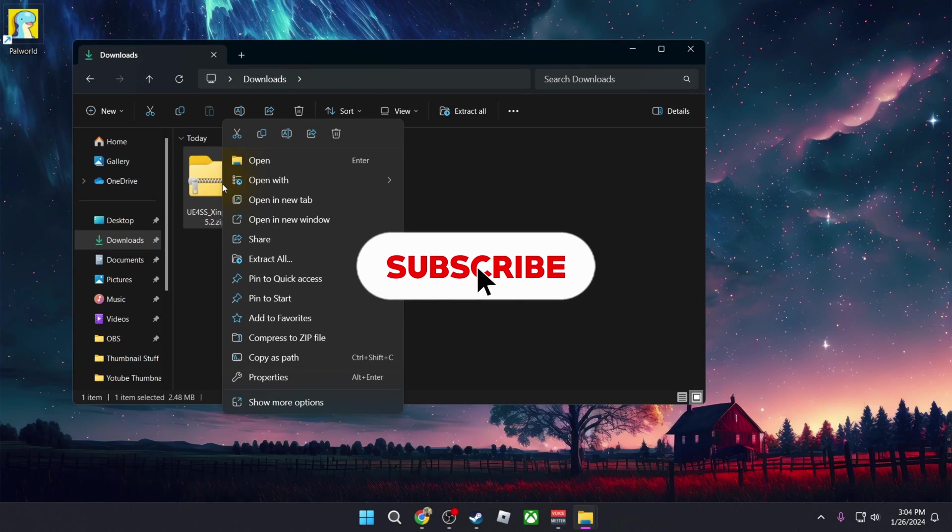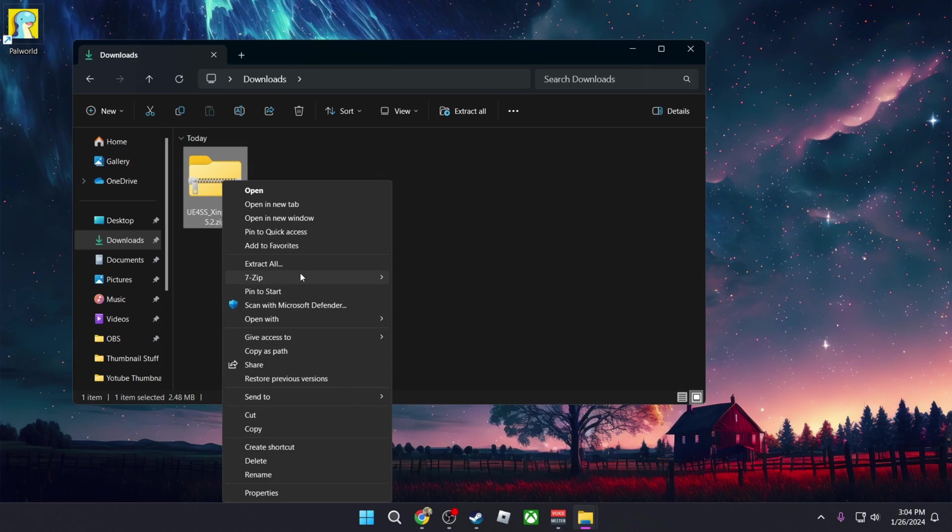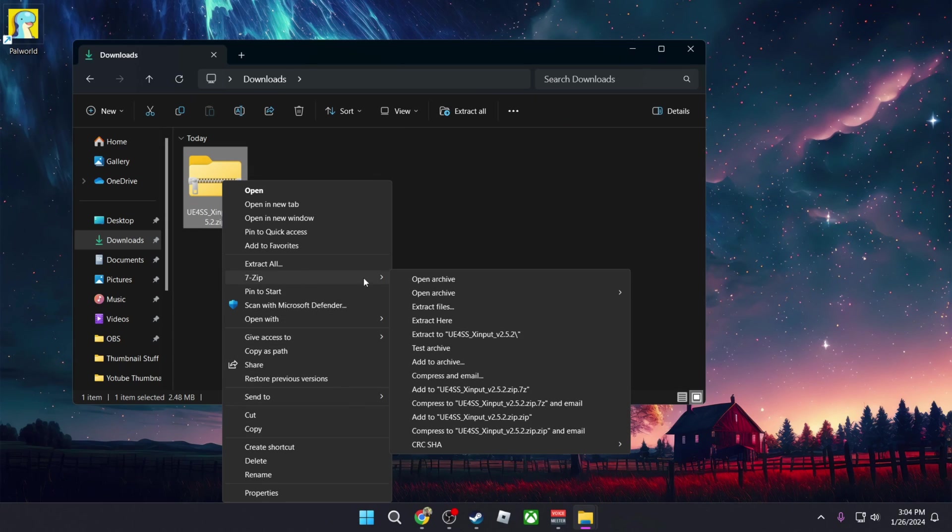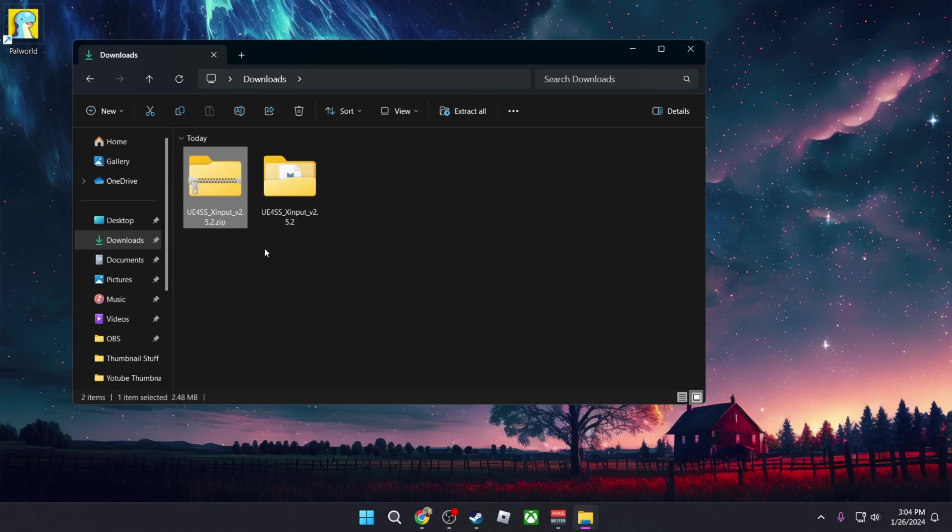Once you've found that the download, you're going to extract the contents of the zip file. I'm going to be using 7-Zip, so I'm going to right click on it, go to Show More Options, go to 7-Zip and then Extract To, and it's going to create a folder with everything from the zip file.